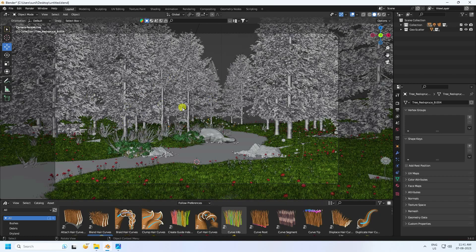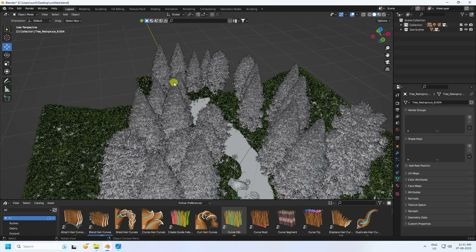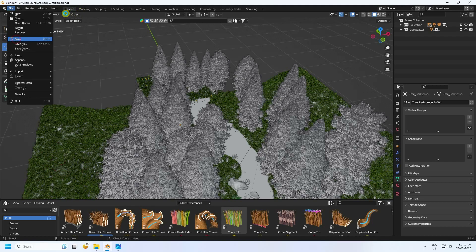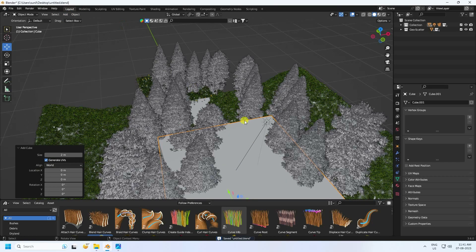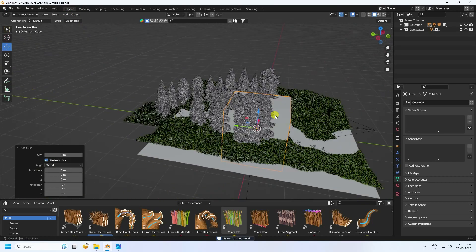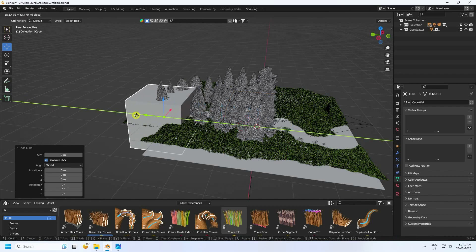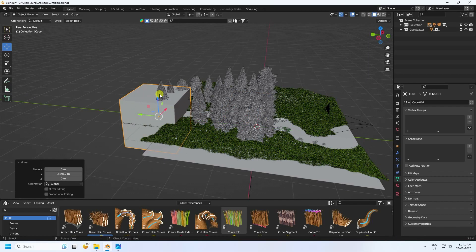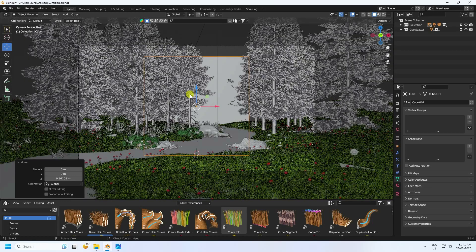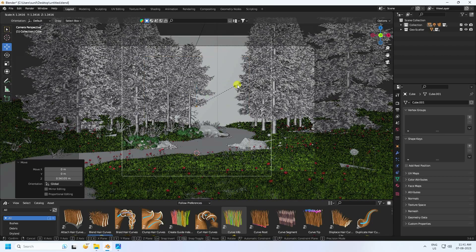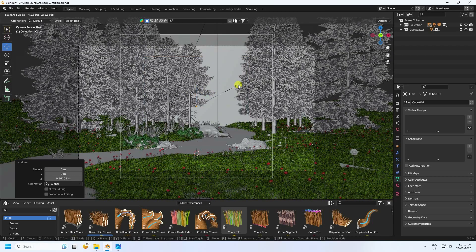The composition is looking really good. Now I'll create a fog effect on the background using a Cube. Add a cube, position it, press camera check, and increase the cube size to cover the background area.